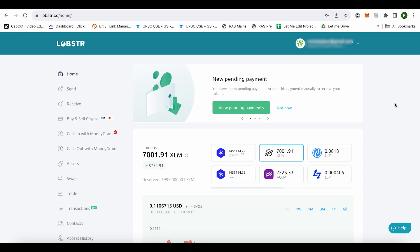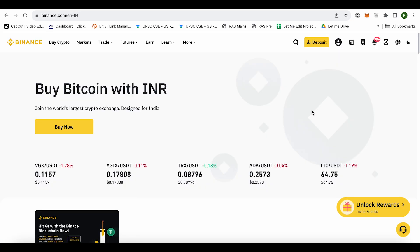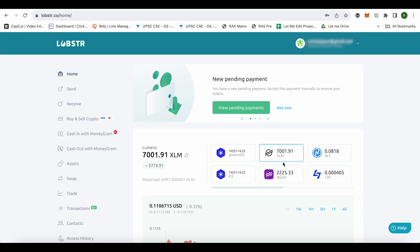We will be using Binance in this example but you can send XLM using any other exchange also and the process is pretty much similar. All you have to do is just go to the Lobster account first and over here you will find the option of receive.